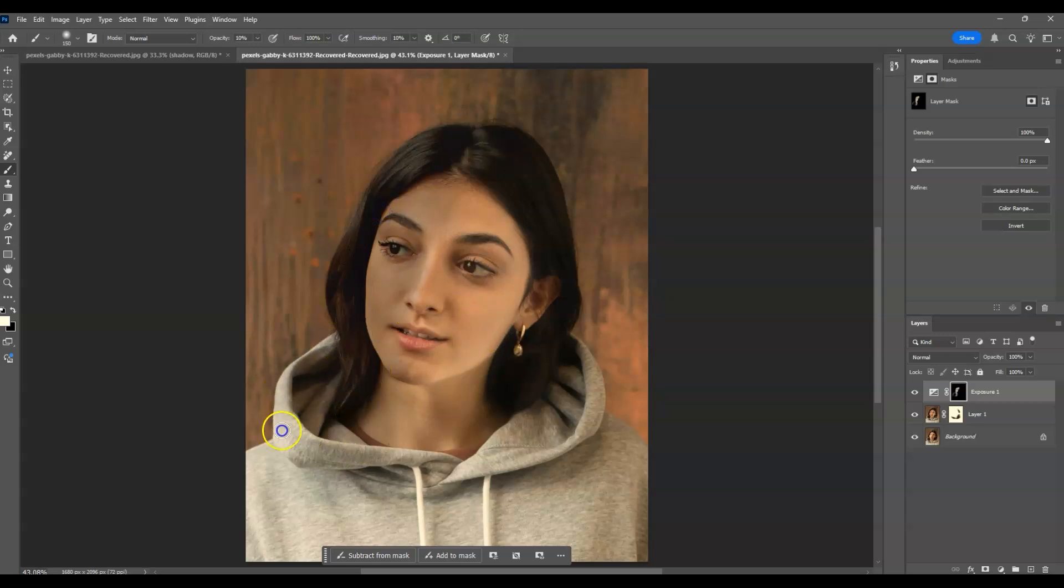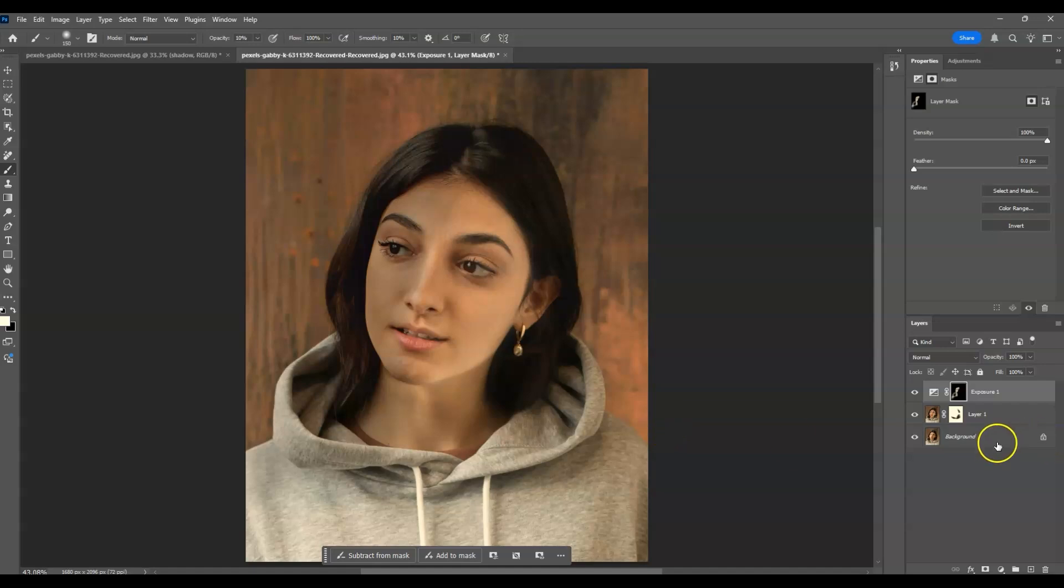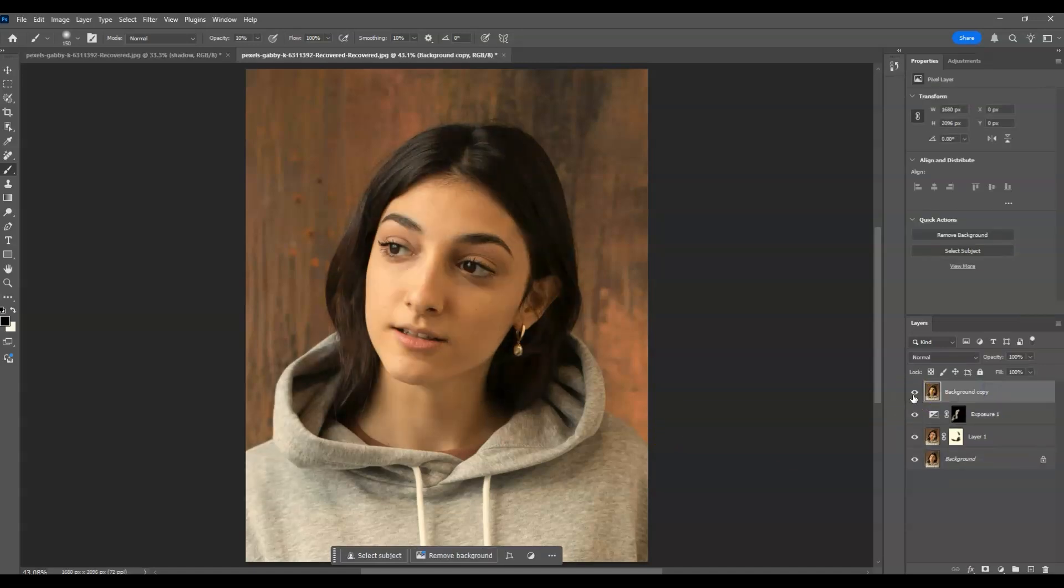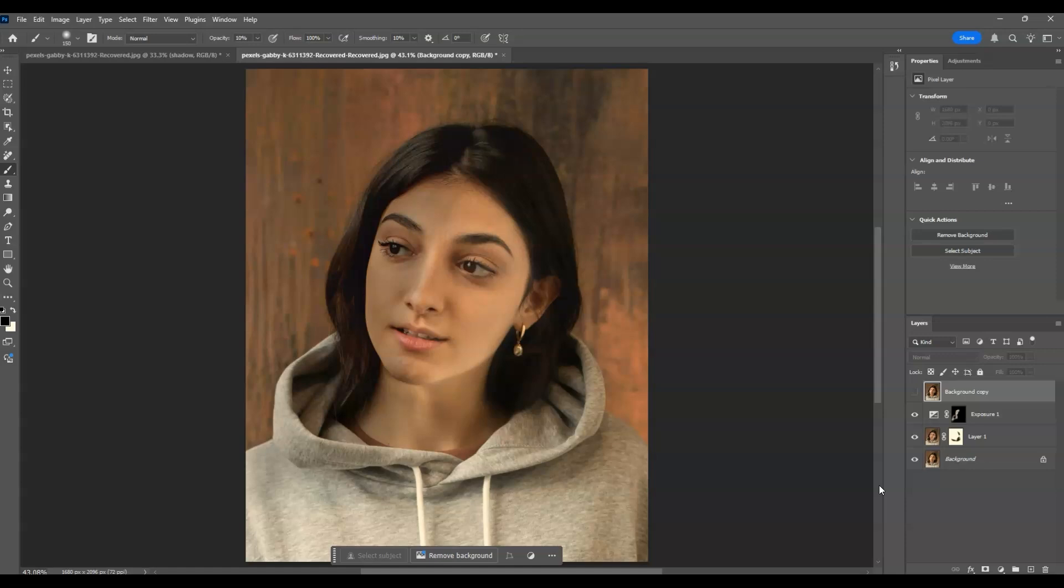Let's also add shadows on the other side. Now this creates a nice shadow effect. Let me show you the before and after - this is the before and this is the after. That's how to change light direction using AI tools in Photoshop.